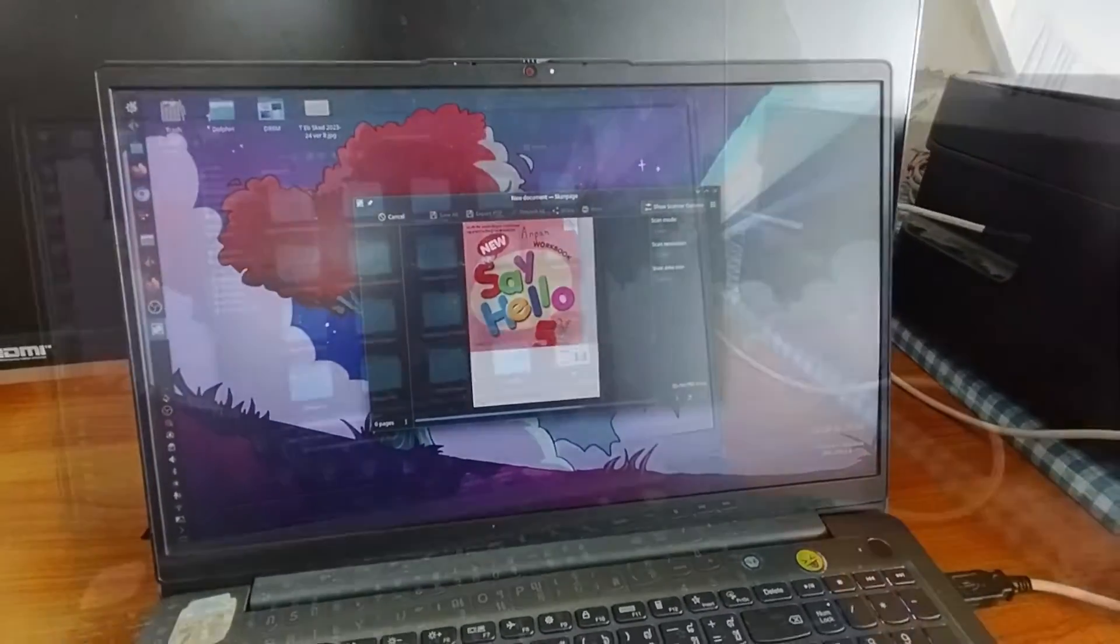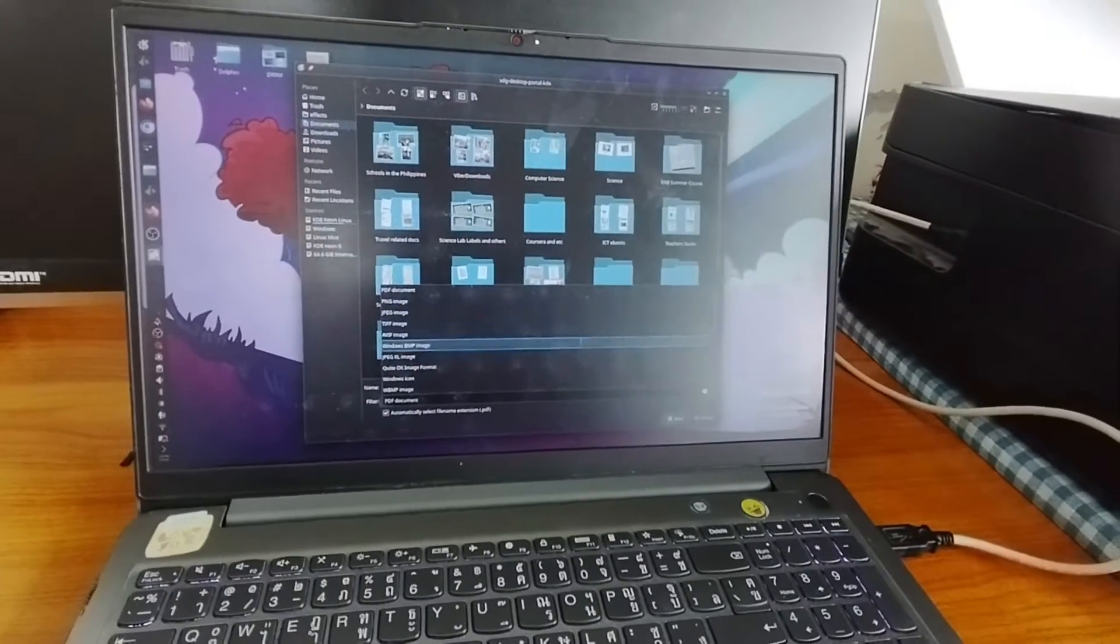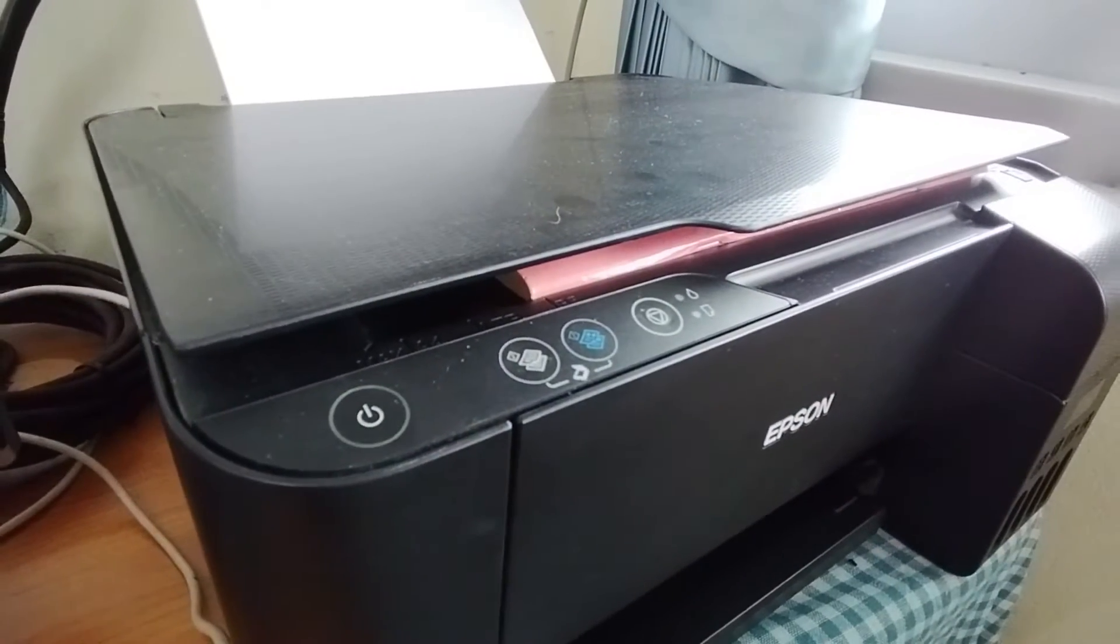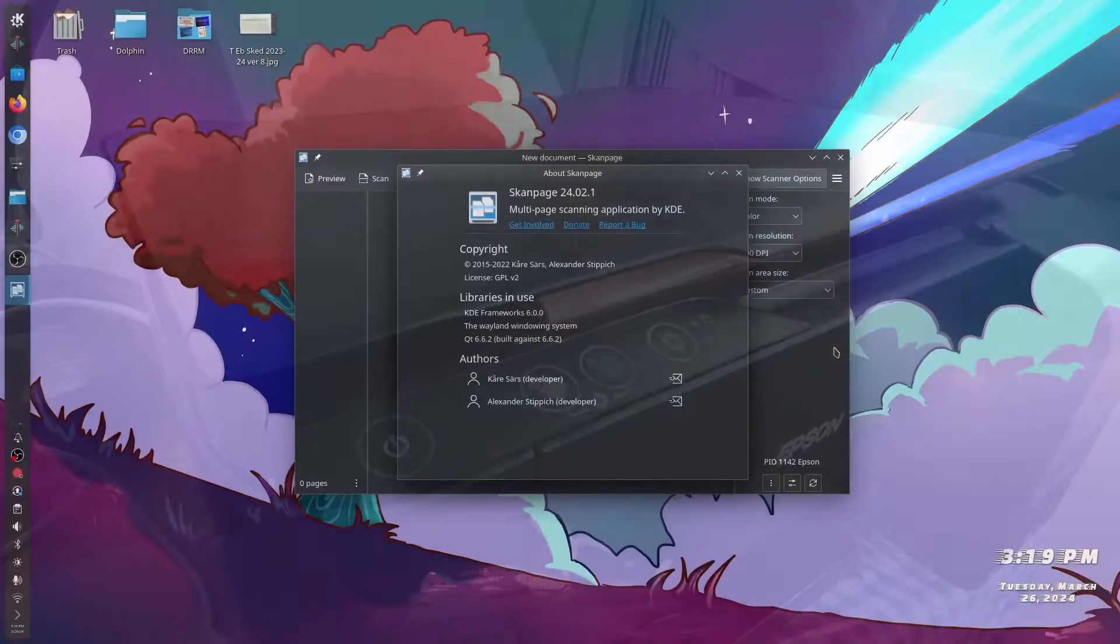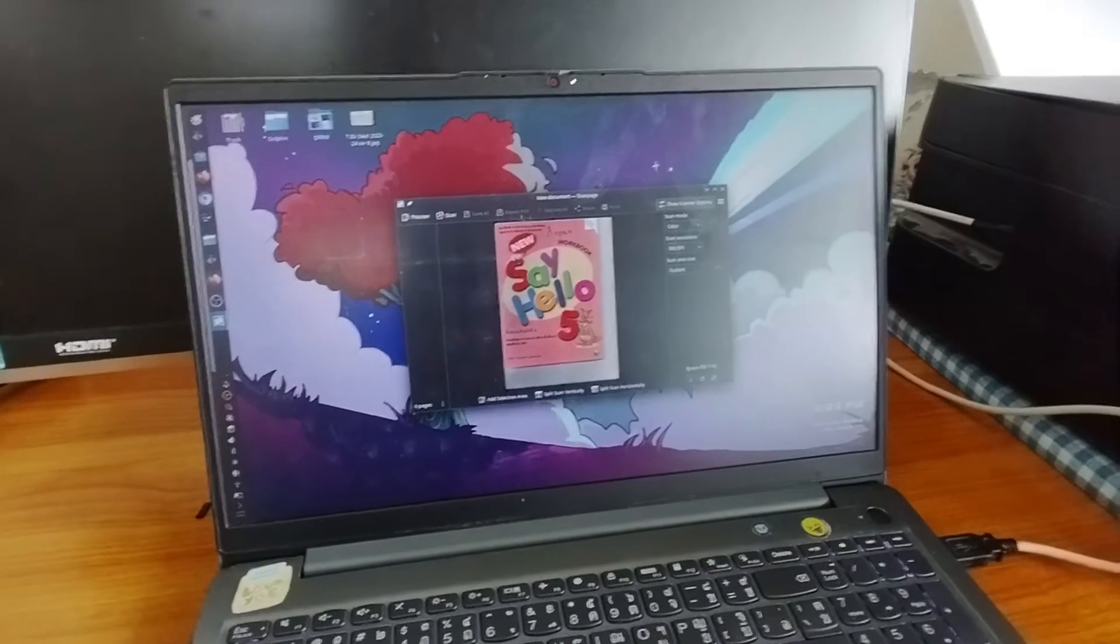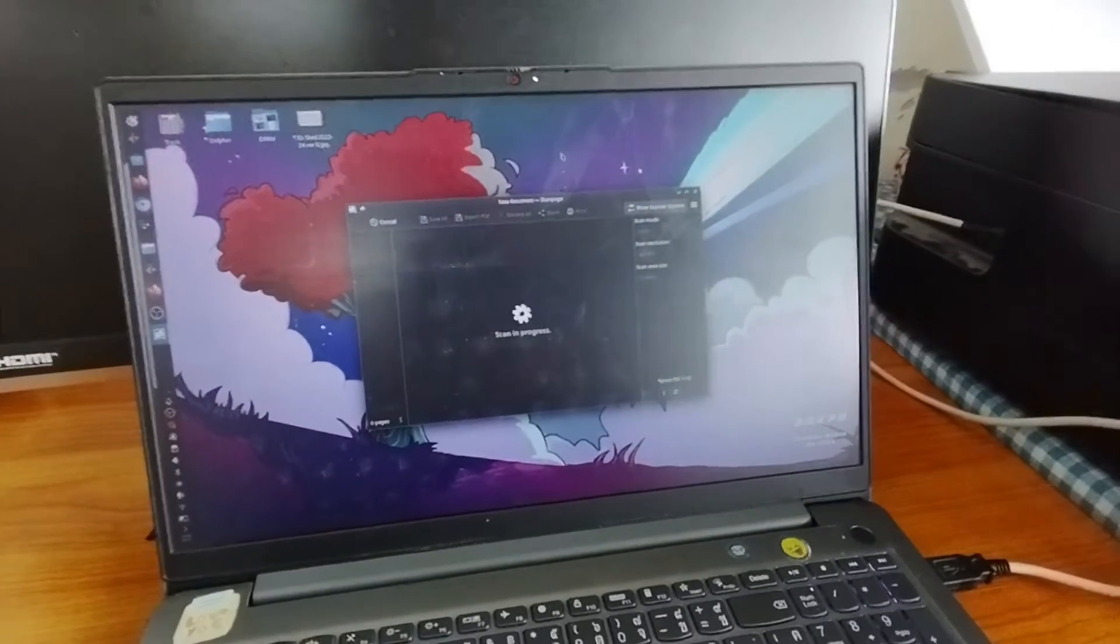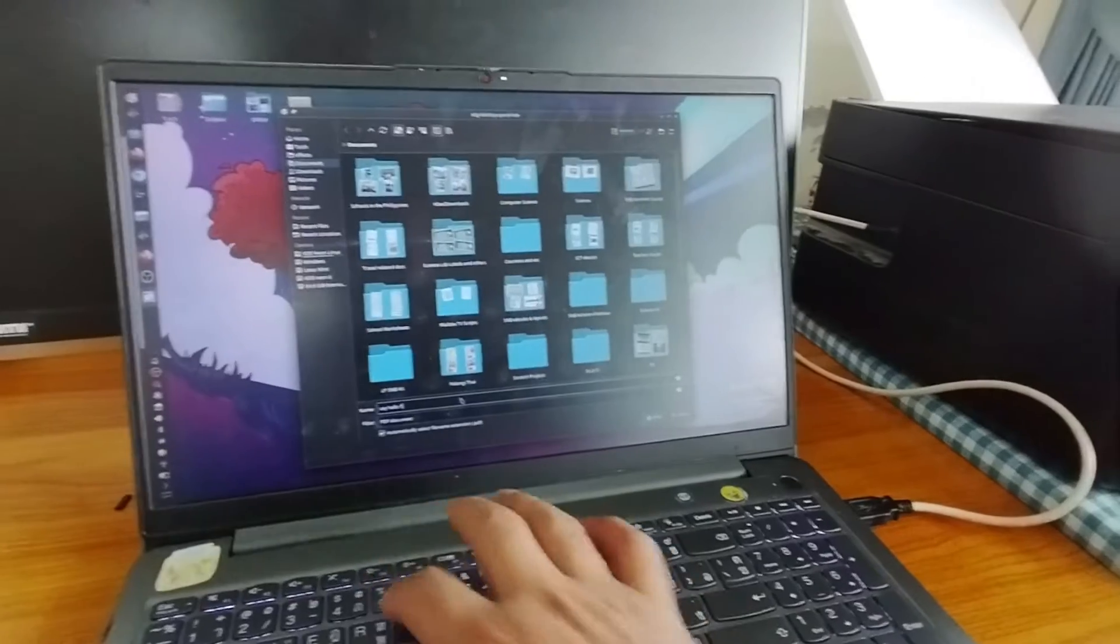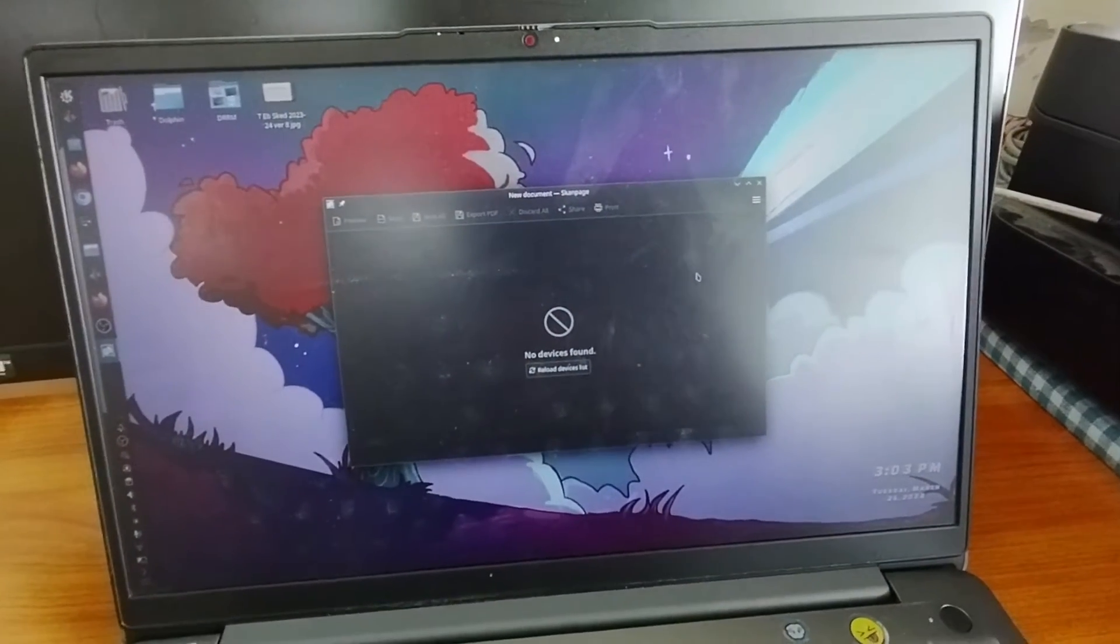Scan Page features scanning from a flatbed and ADF scanners. It is configurable with options from scanning devices. It can reorder, rotate, and delete scan pages. And lastly, save multiple pages like PDF documents and image files. As you can see, the Scan Page app starts by searching for a scanner device.